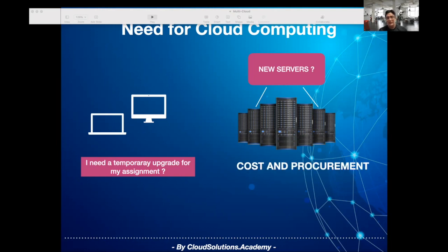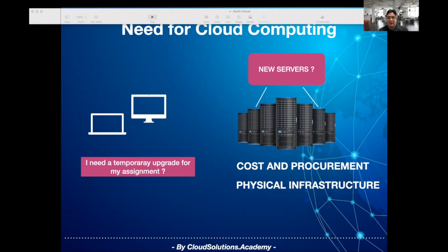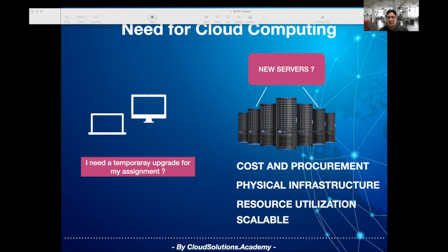There are other challenges around the time required to procure new servers, manage the infrastructure, ensure the server and compute resources are being utilized to the full extent, and find a way to scale or downgrade resources as required while keeping costs under control.